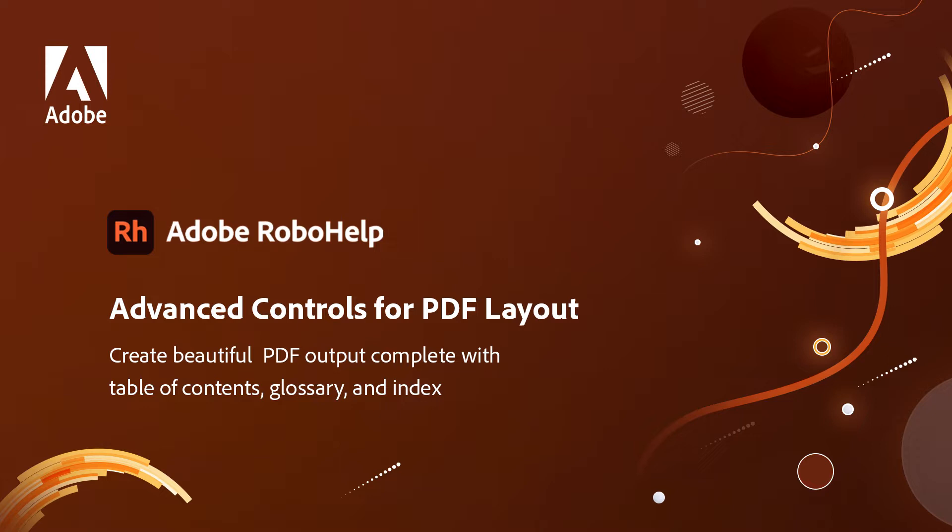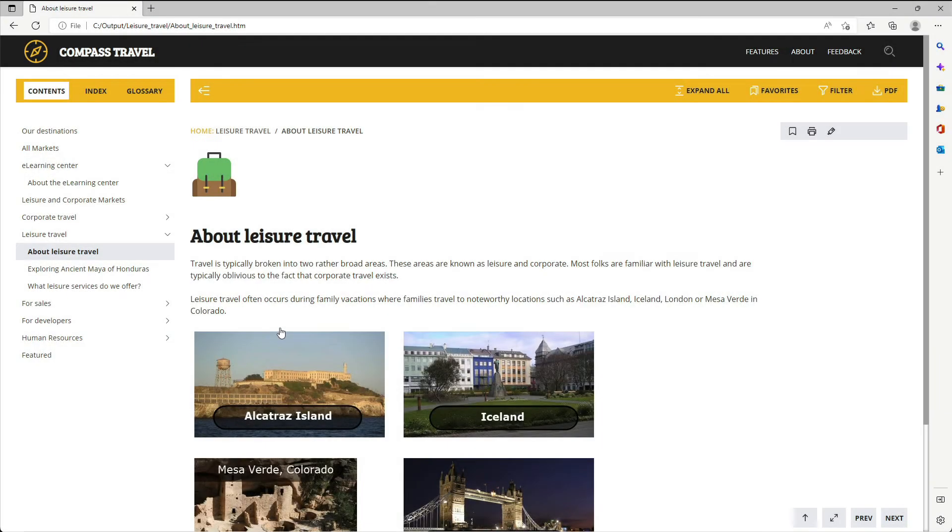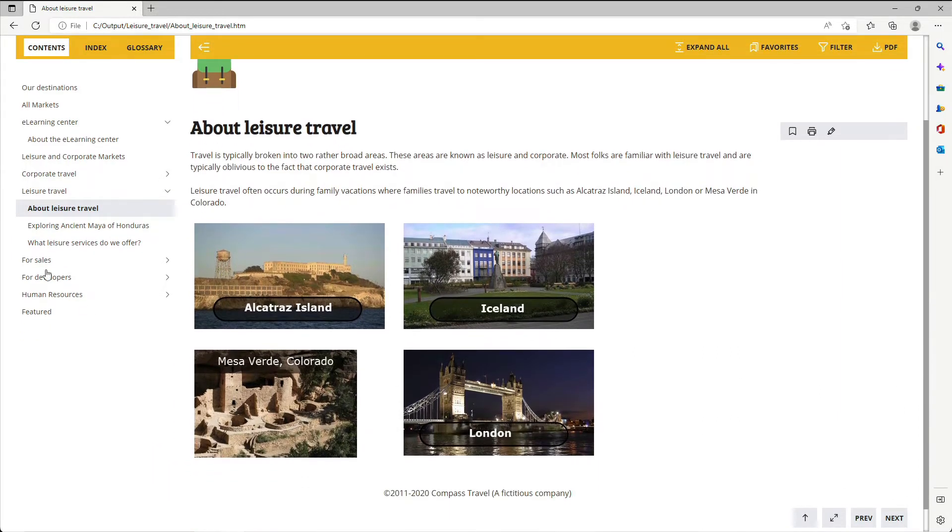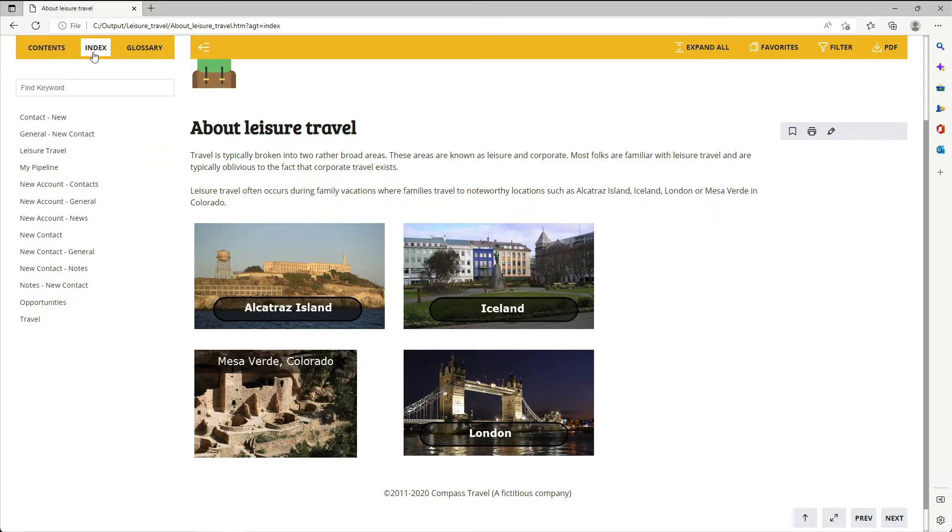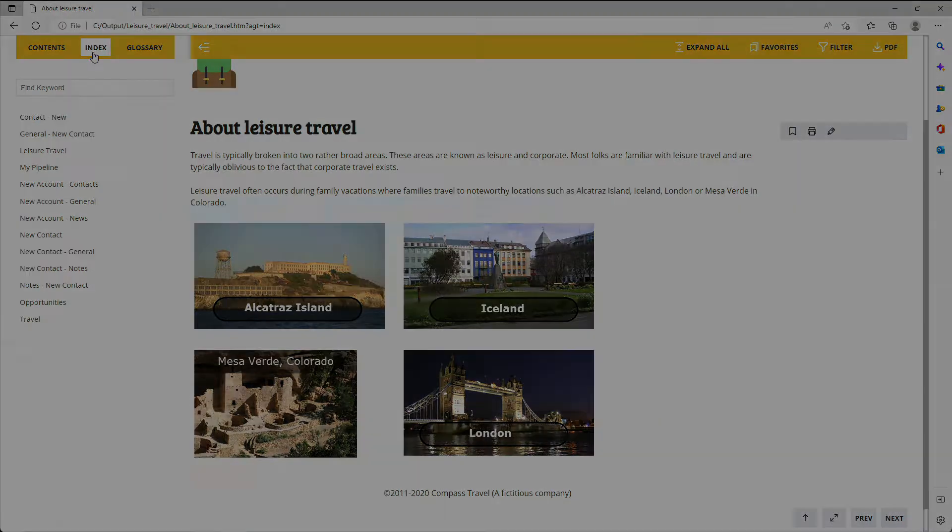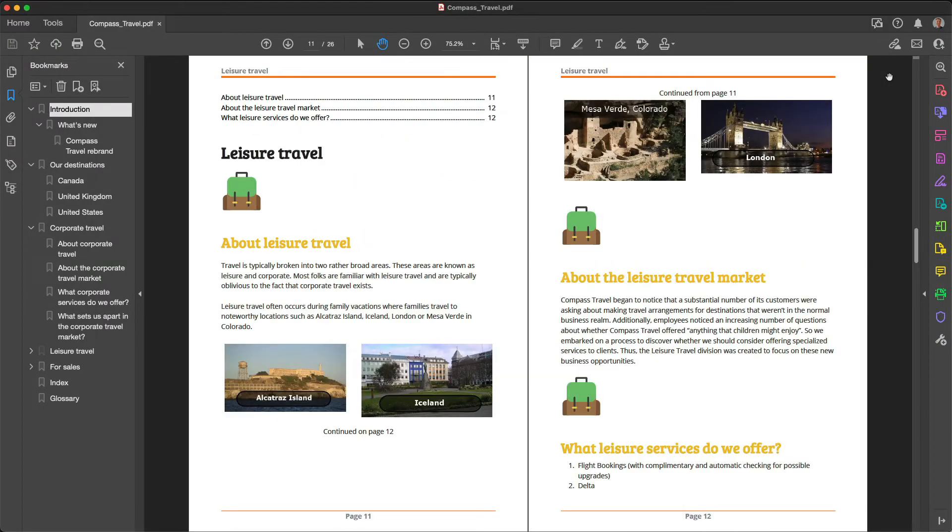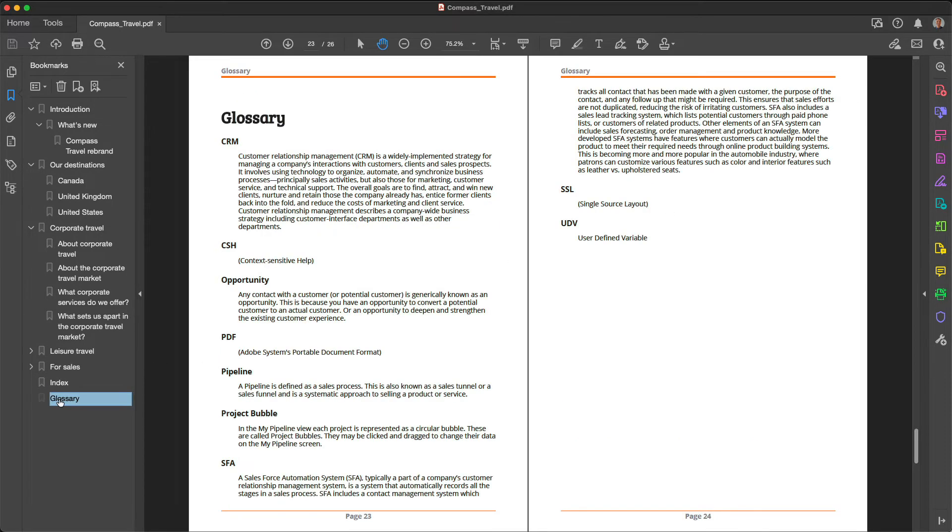Advanced controls for PDF layout create beautiful PDF output complete with tables of contents, glossary, and index. With a name like RoboHelp, it's not surprising that an application designed for topic-based output and for creating online help systems and knowledge bases creates gorgeous output for the web. Right along with that great web and mobile output, RoboHelp can produce great custom, full-featured PDF output from your help topics, complete with tables of contents, glossary, and index.